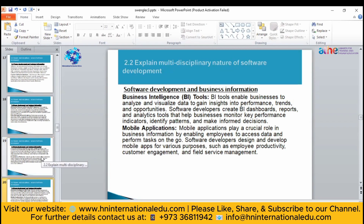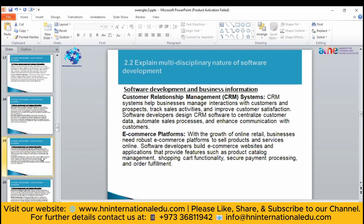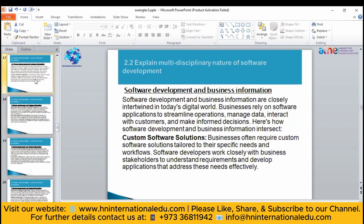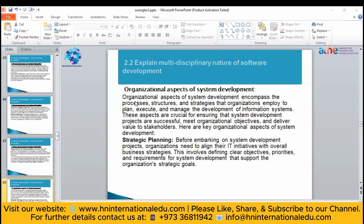This is all about the nature of software development — how it changes with the passage of time. Software can change its nature according to customer or user requirements. Now moving to our next topic, we will see some organizational aspects of system development.